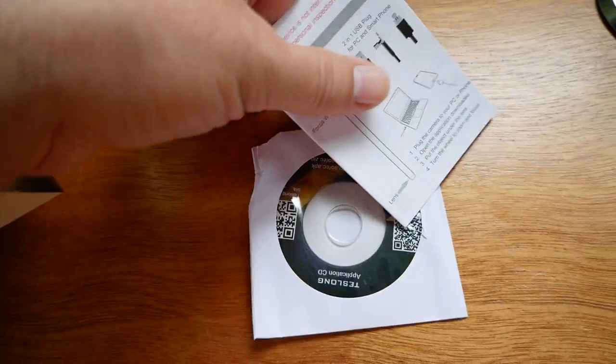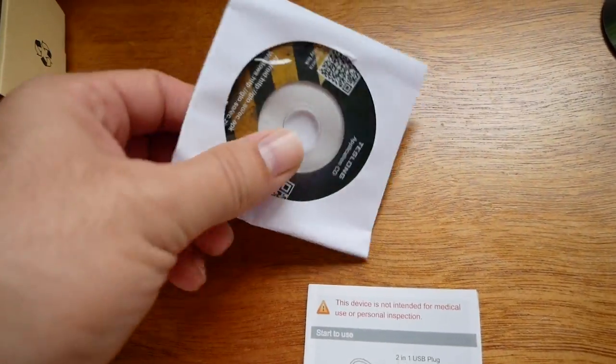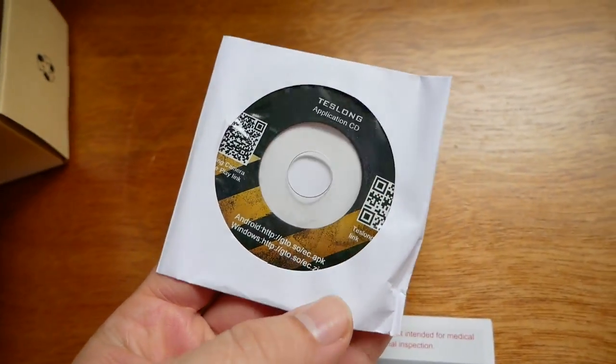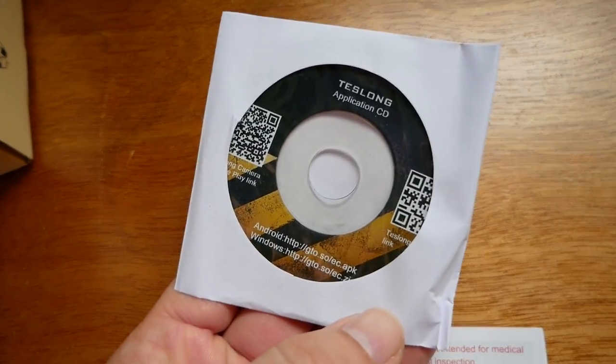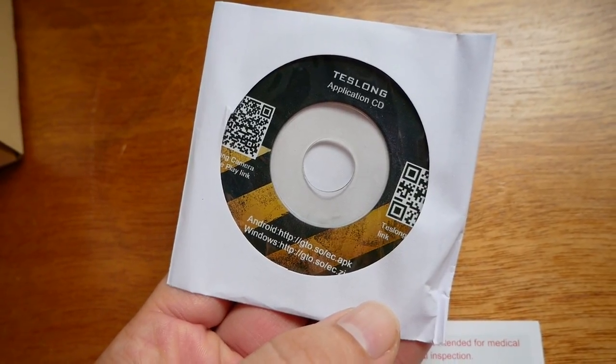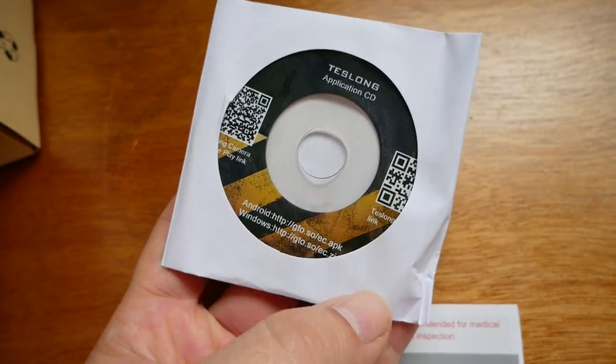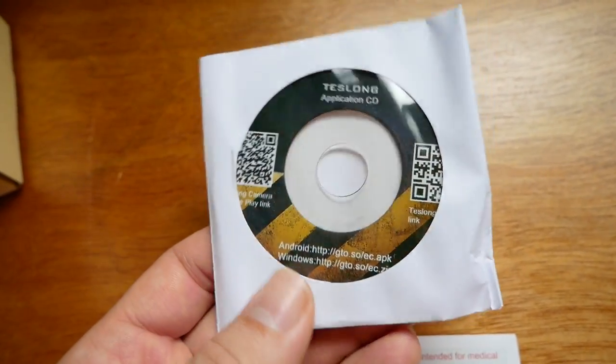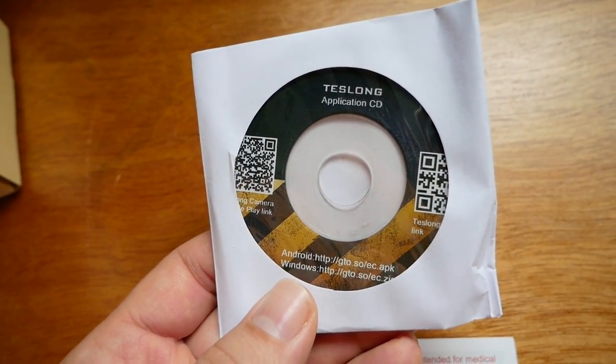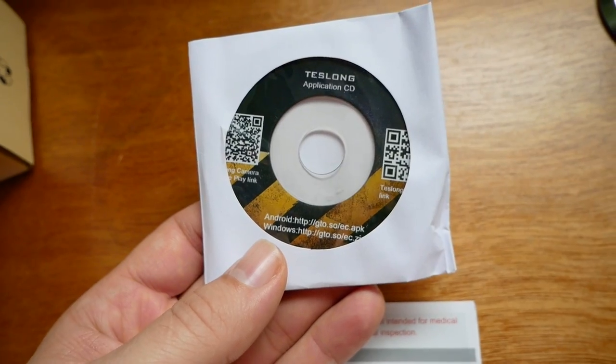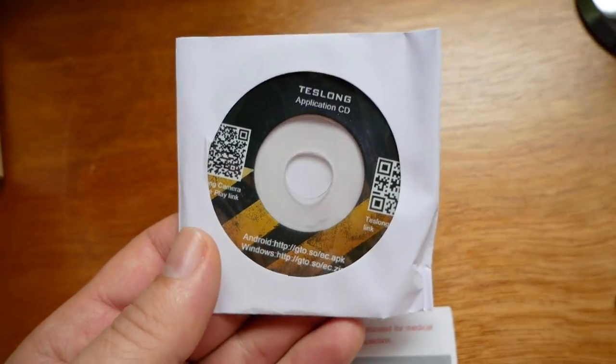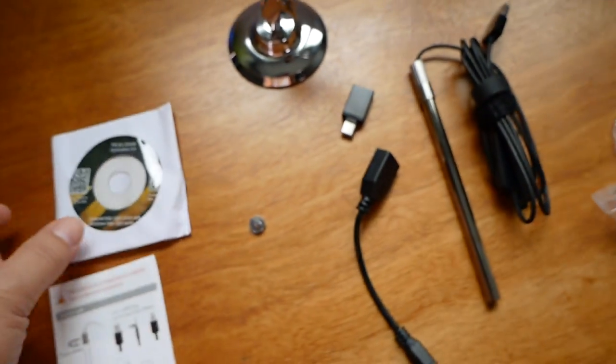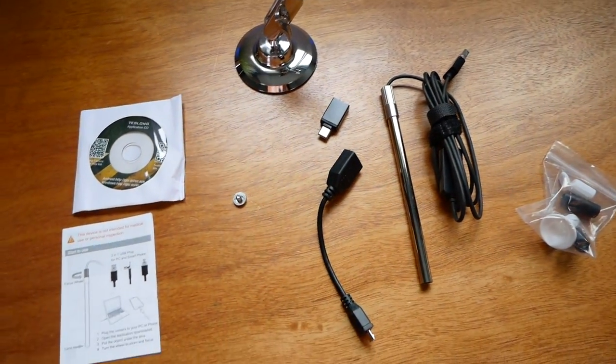We have a manual and a little tiny application CD. If you were going to use this on the computer, you could install this and use the software to connect to the microscope.